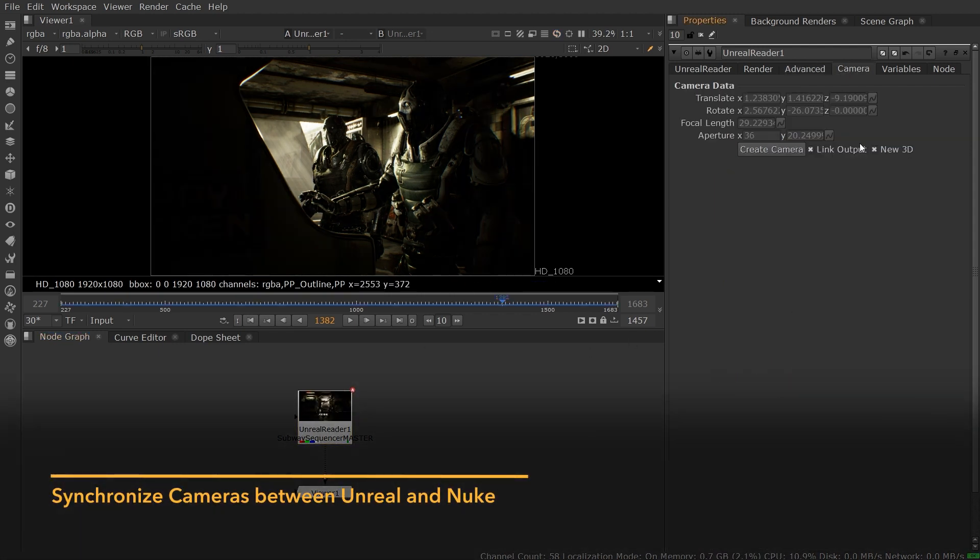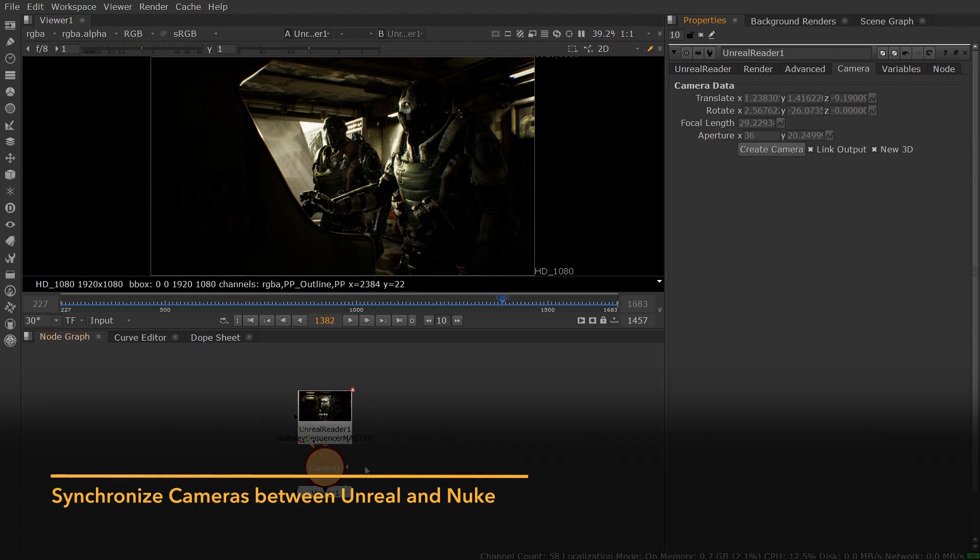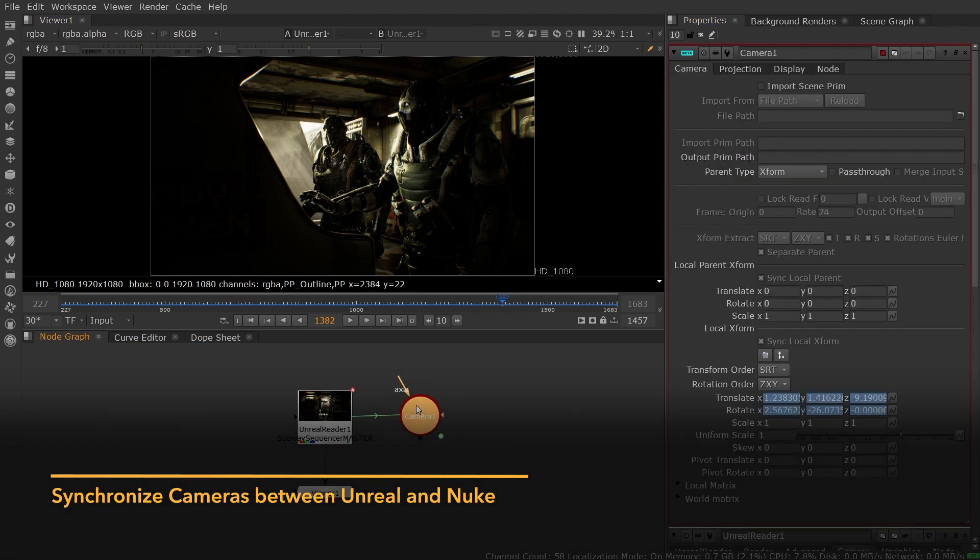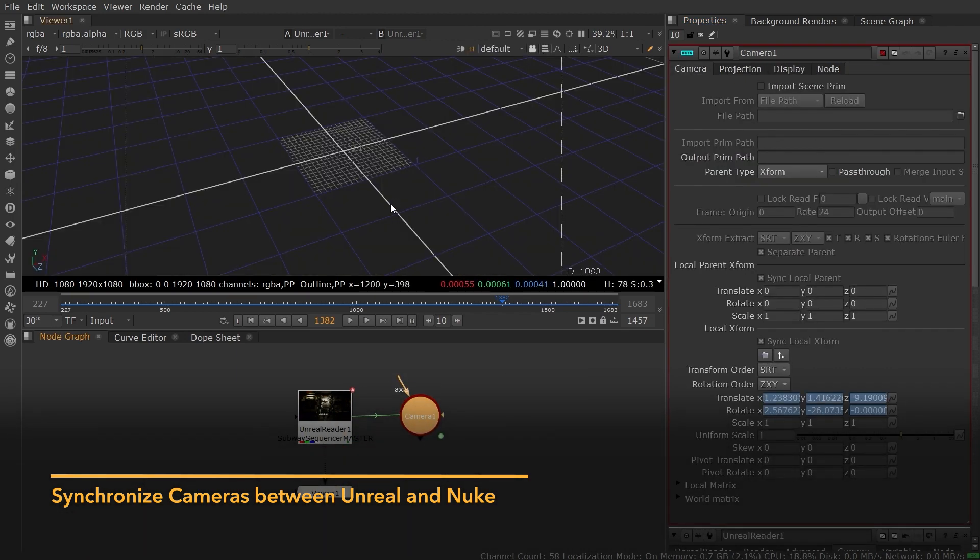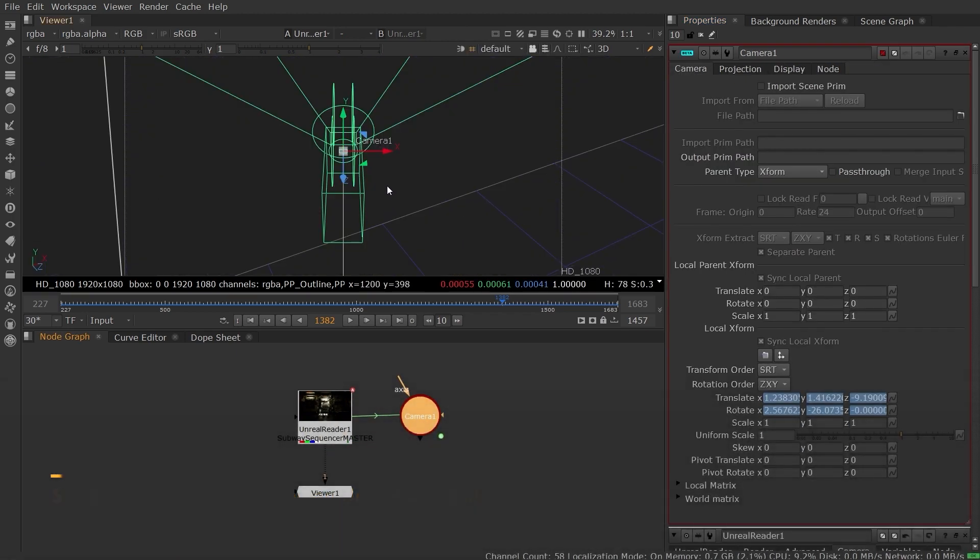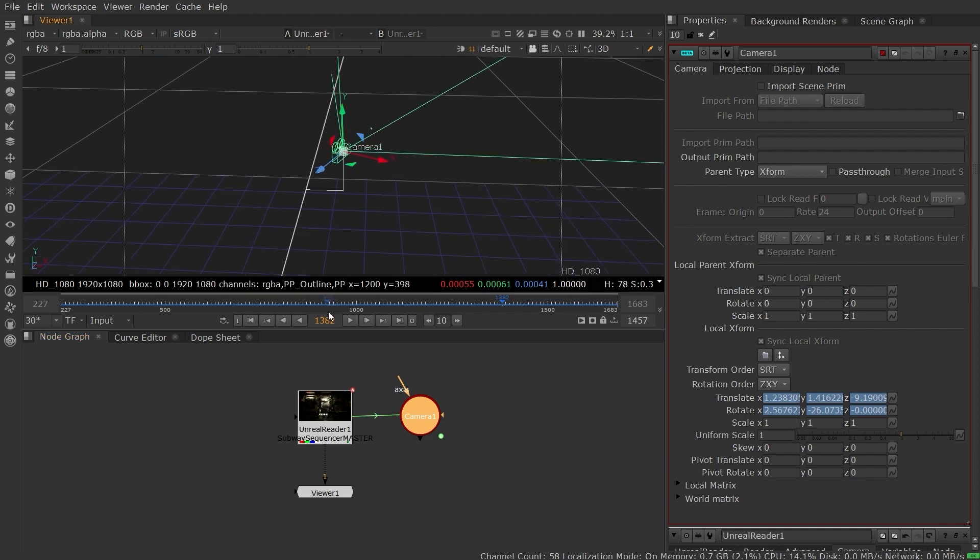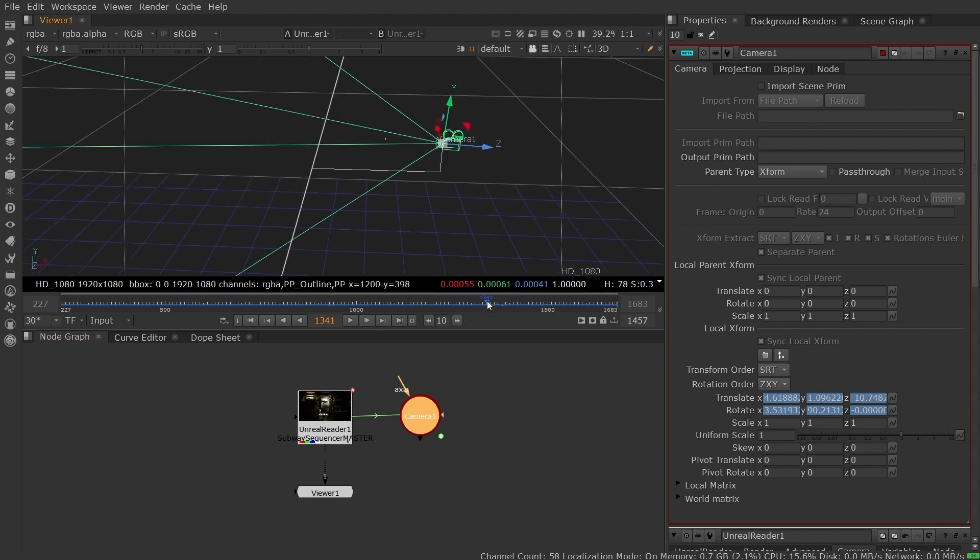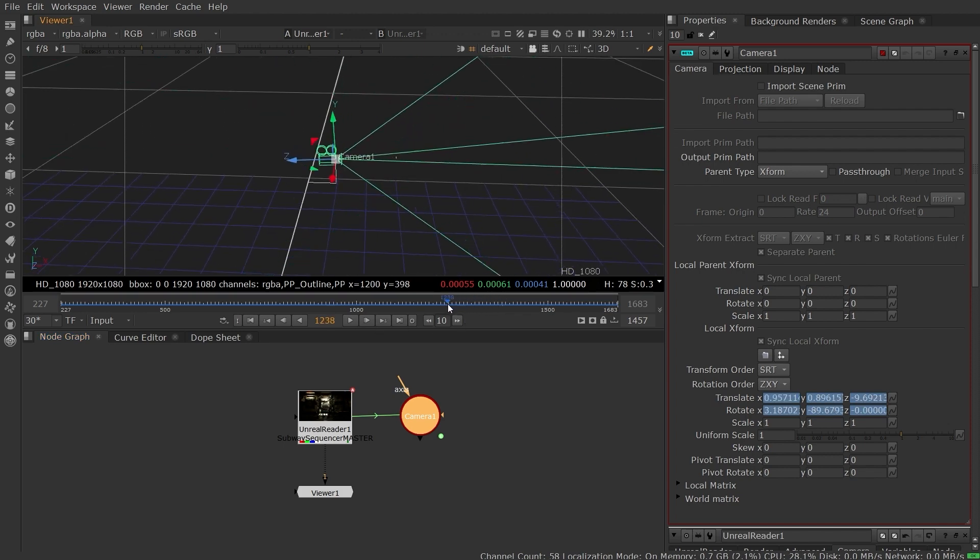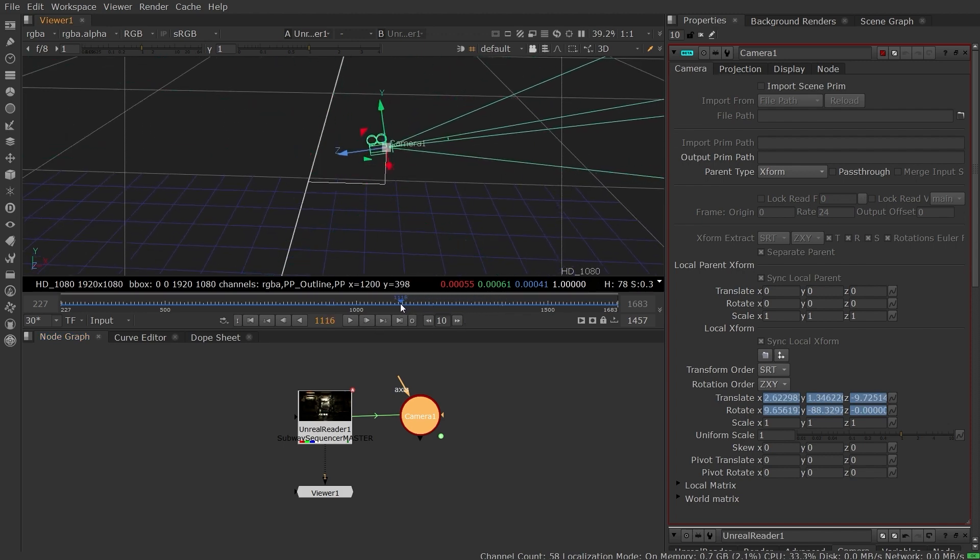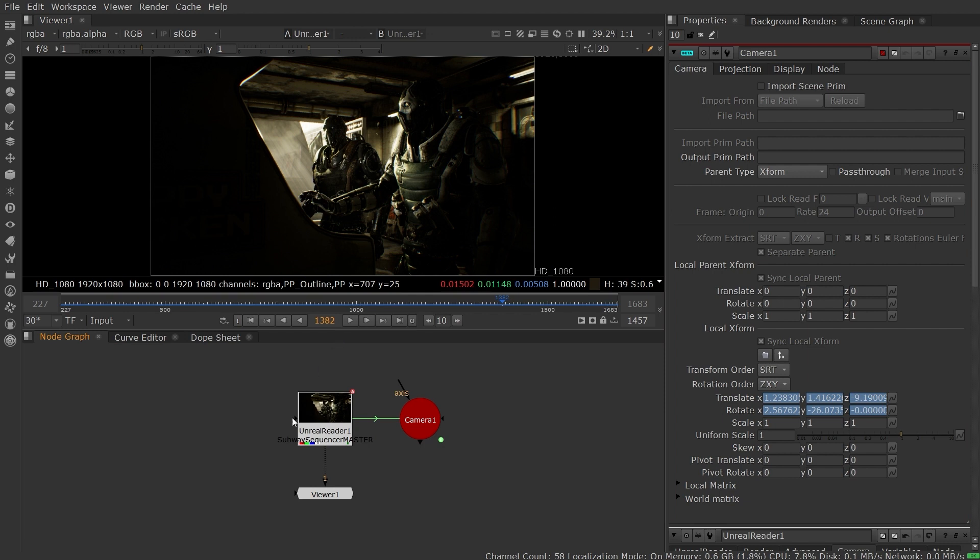You can also synchronize a camera in Nuke with the camera in your Unreal Sequence. This means that you can match the camera position in your Unreal Sequence to Nuke's 3D space, allowing you to use projections and texture placement in Nuke's 3D system to augment your Unreal render.